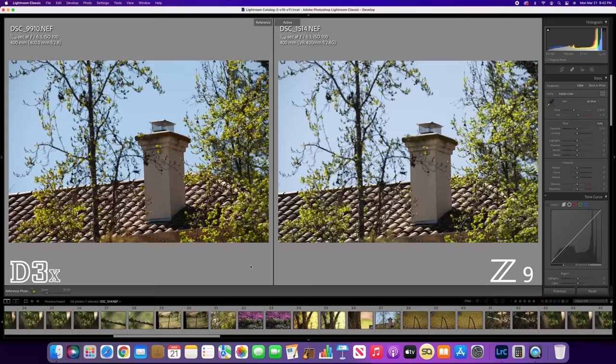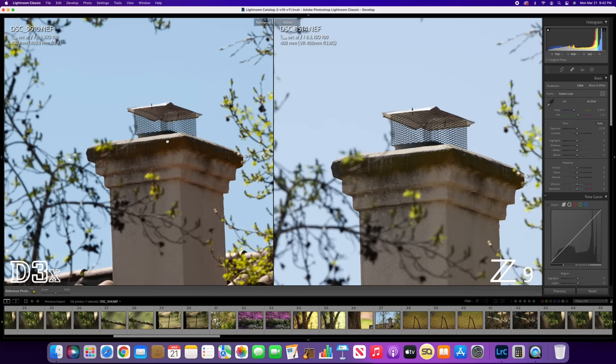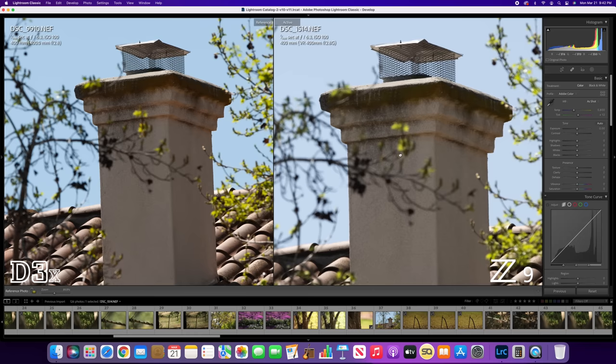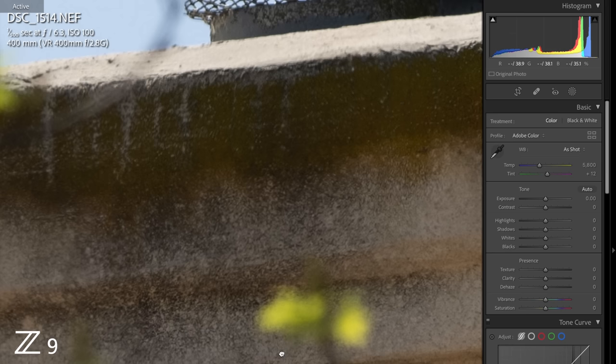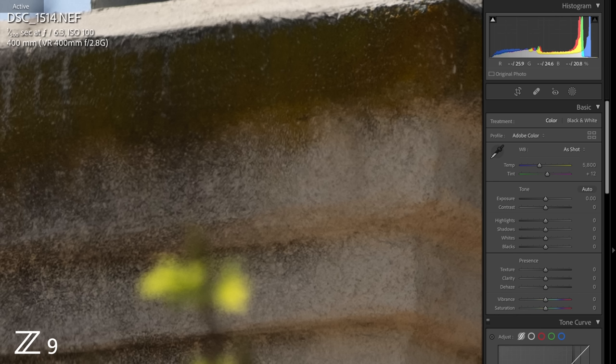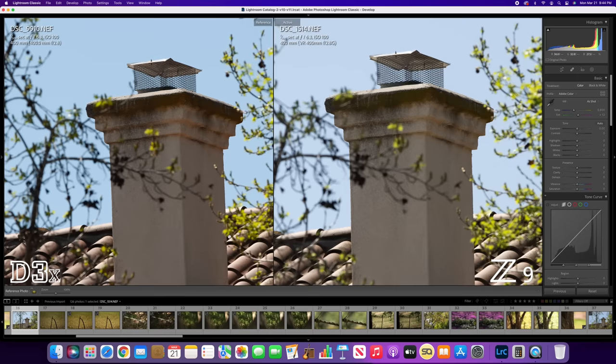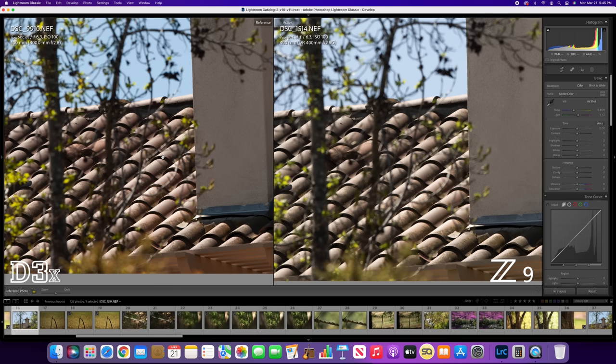Moving on to another shot of the roof here, the house. Let's go ahead and zoom into each file. Interesting results here. I kind of like the D3X file to be honest with you, a little better here. What do you guys see? Let me go ahead and crop this image a little more. Here's the D3X. I'm at like 400% crop. There's the Z9. Both have great results. Both are showing great image quality when you're zoomed in that far. Great resolution on the Z9, but the D3X, very surprising results. I'm liking it.